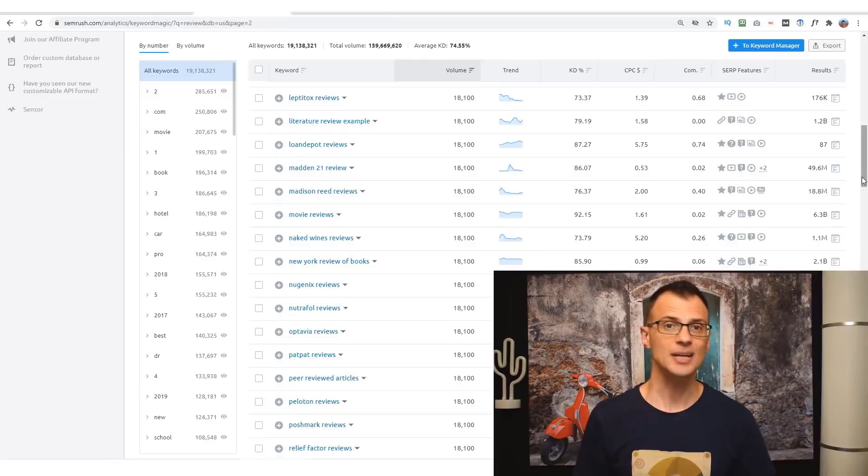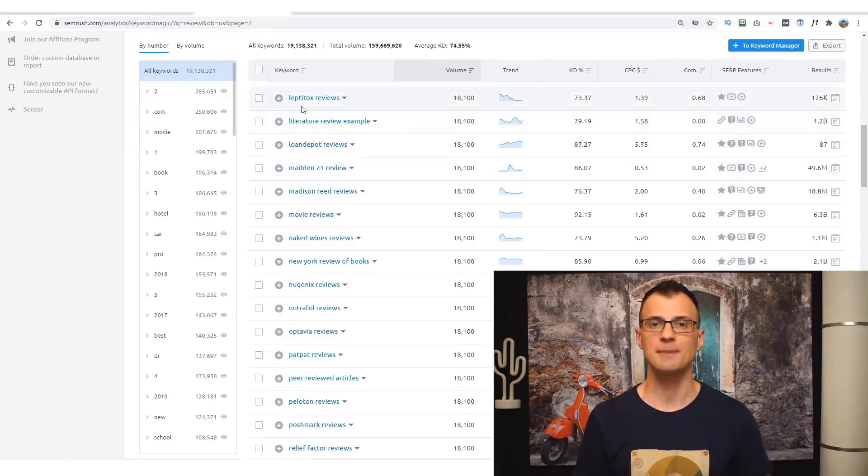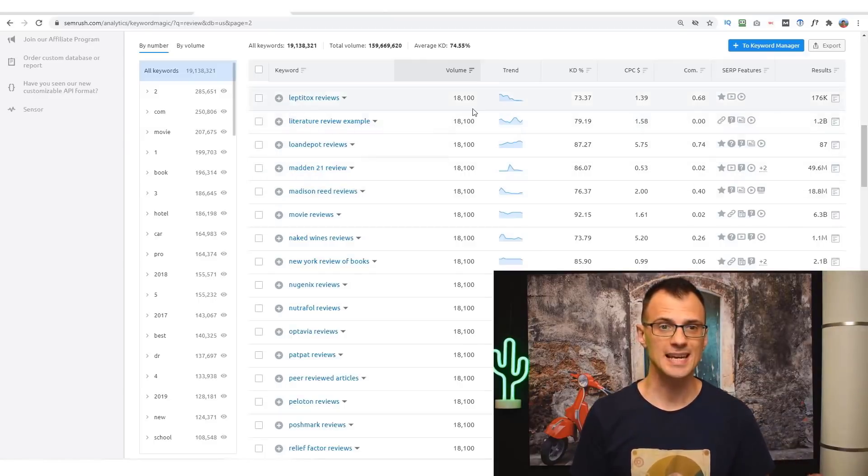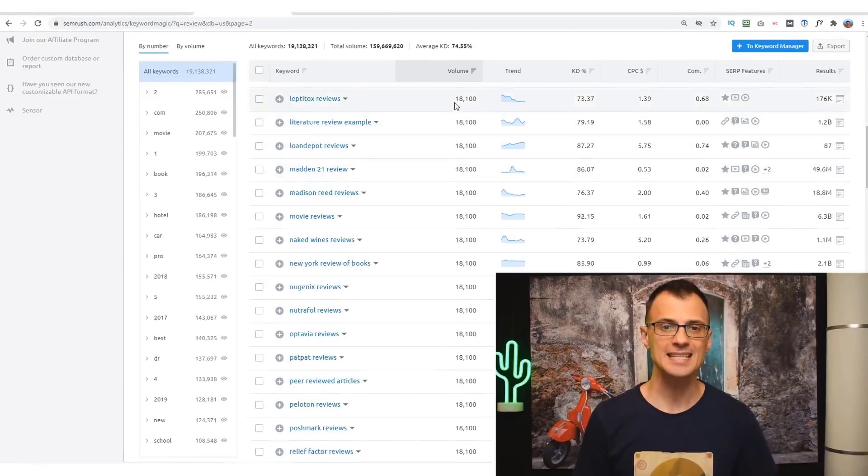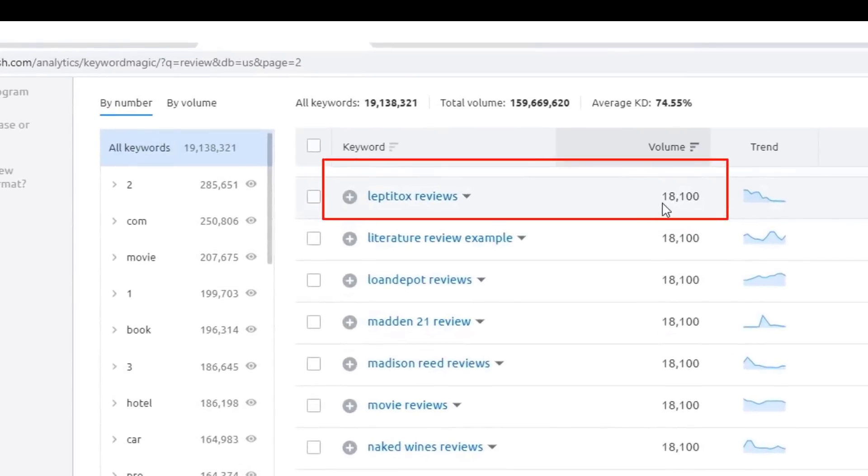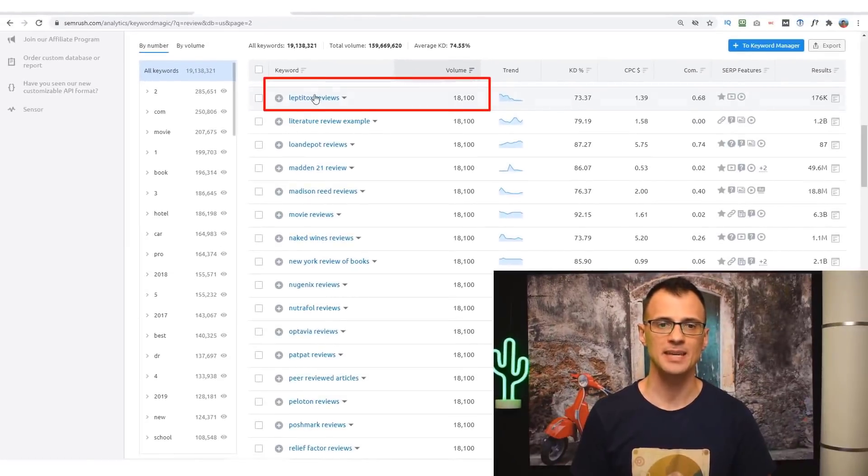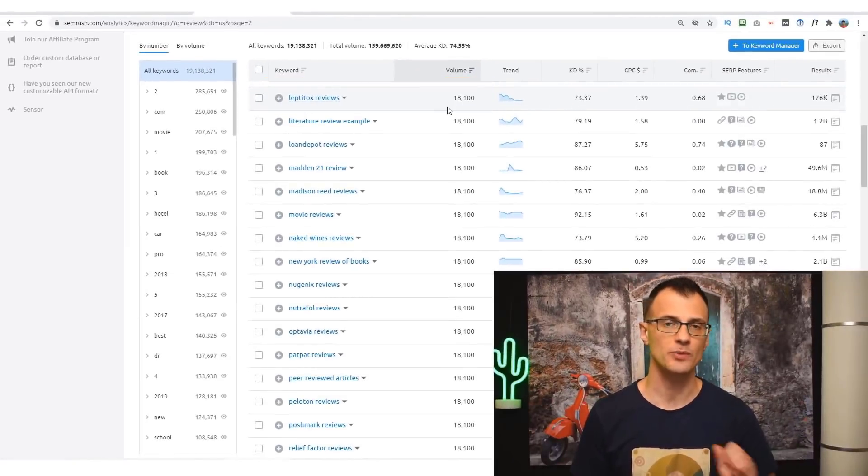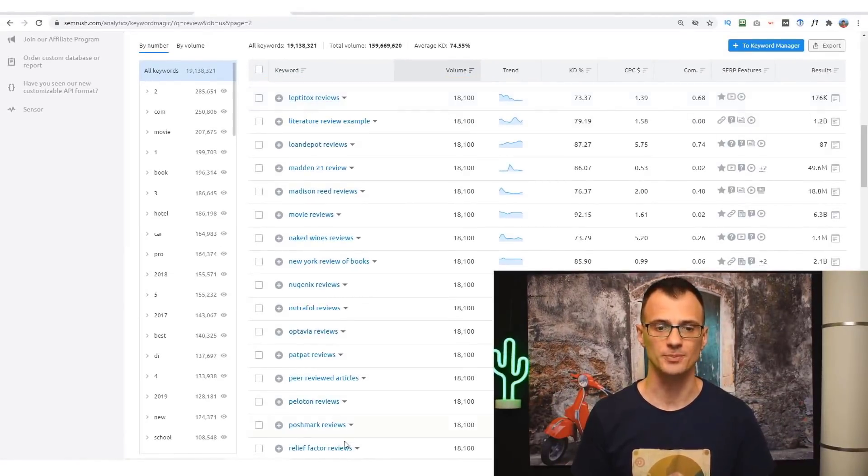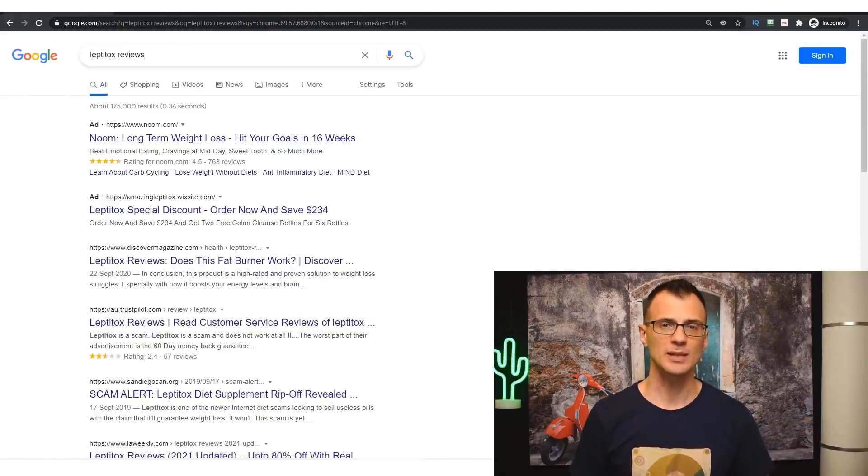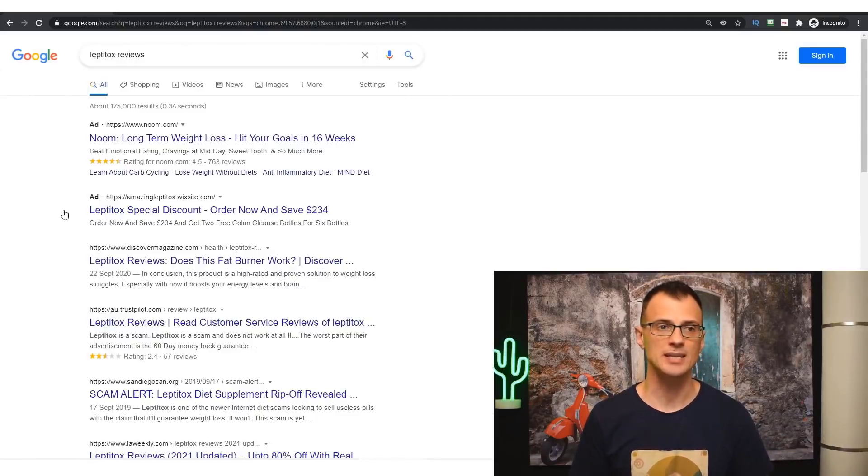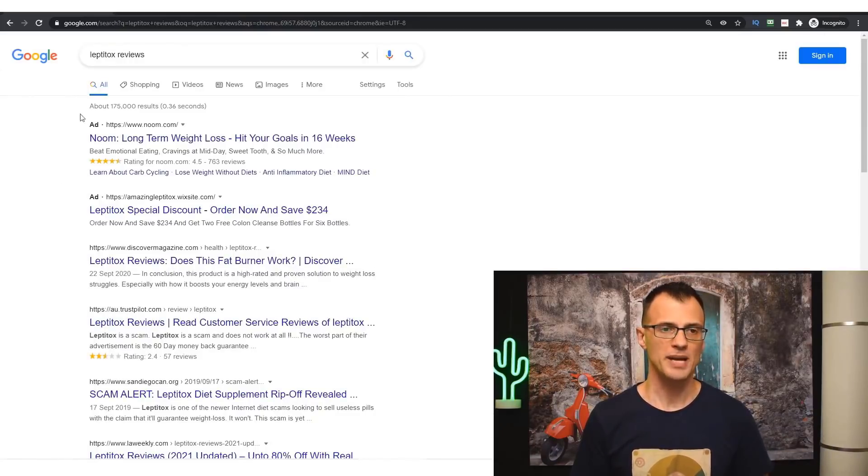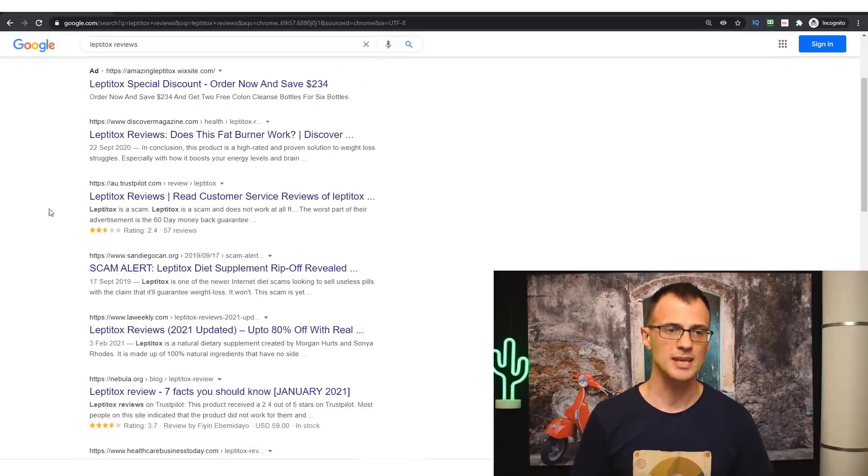Let's take a closer look at one of these keywords: Leptitox reviews. This tool is telling us that 18,100 people every single month are typing in Leptitox reviews into Google. And if we look at what kind of content is ranking right now in Google on page one for Leptitox reviews...